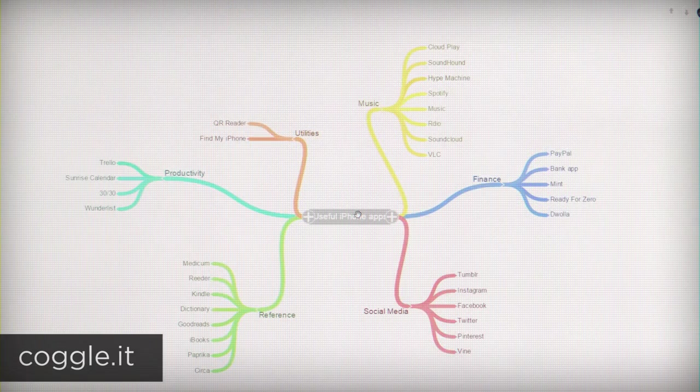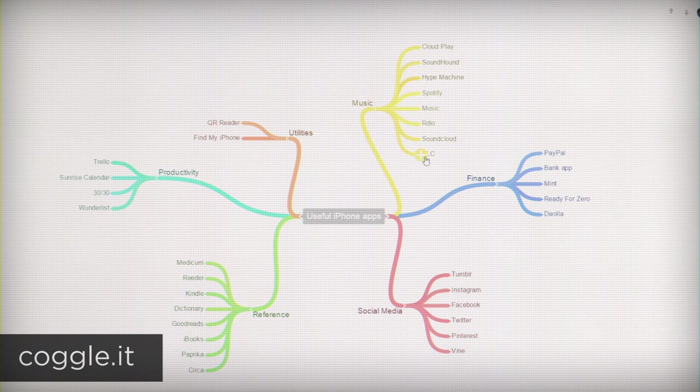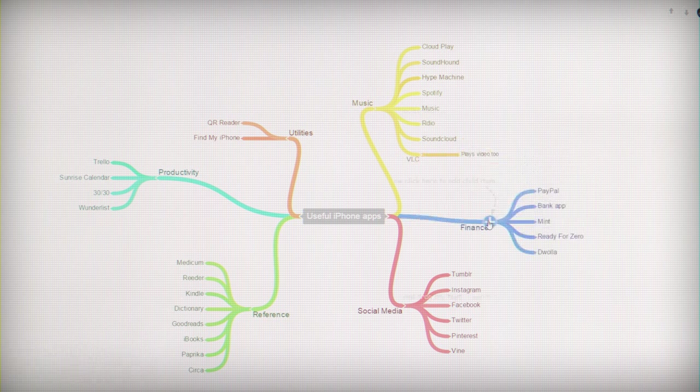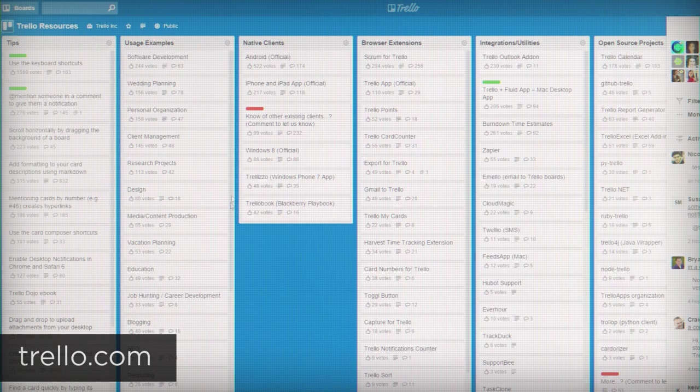Coggle is an awesome mind mapping tool that lives in your browser and is completely free, so if you don't want to use paper but you do need to make a mind map, which I've done in the past, it's a cool option.